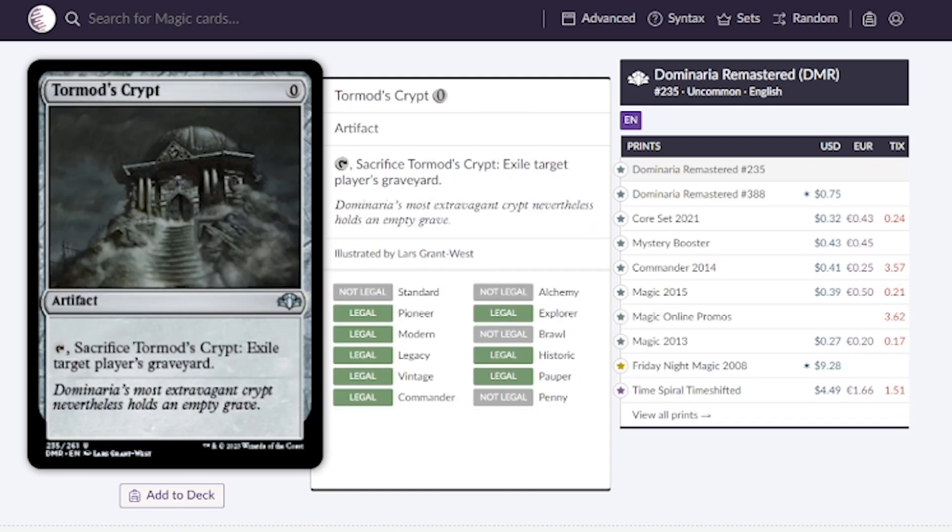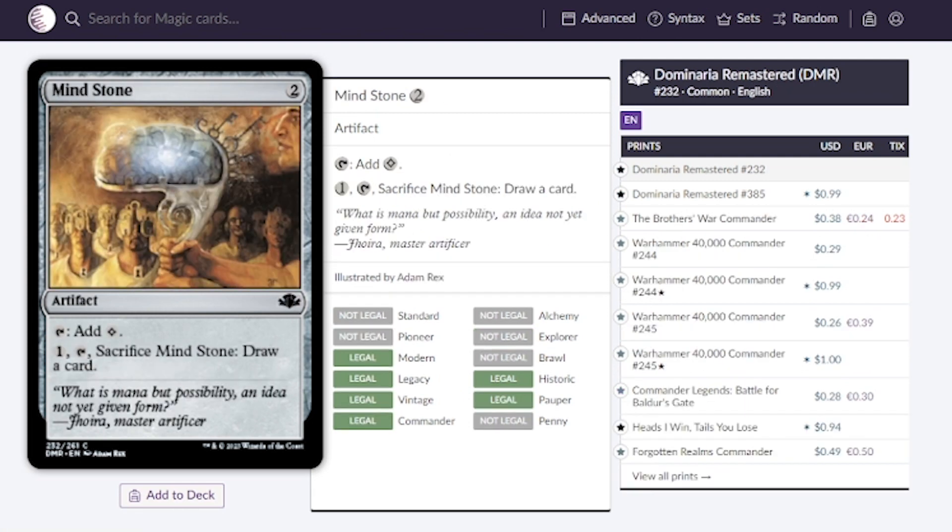As for the artifacts we have Tormod's Crypt. We're looking at a really great artifact already in budget because it's less than a dollar. This can probably go in any budget deck and any color. We get to exile a player's graveyard if we sacrifice this and it costs zero mana.